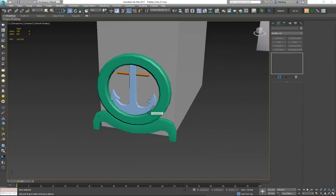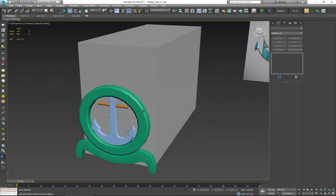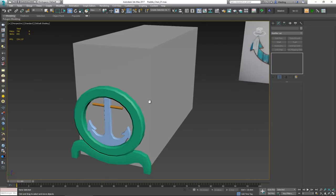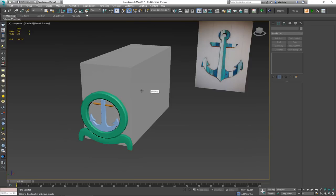We've been going for about 25 minutes so I'm going to cut the video here. In the next part we'll continue modeling the rest of the chair. I hope you had fun and learned something new — leave any questions in the comments below. If you enjoyed the video, click Like and join me in the continuation. Thanks for watching and I'll see you in the next video!